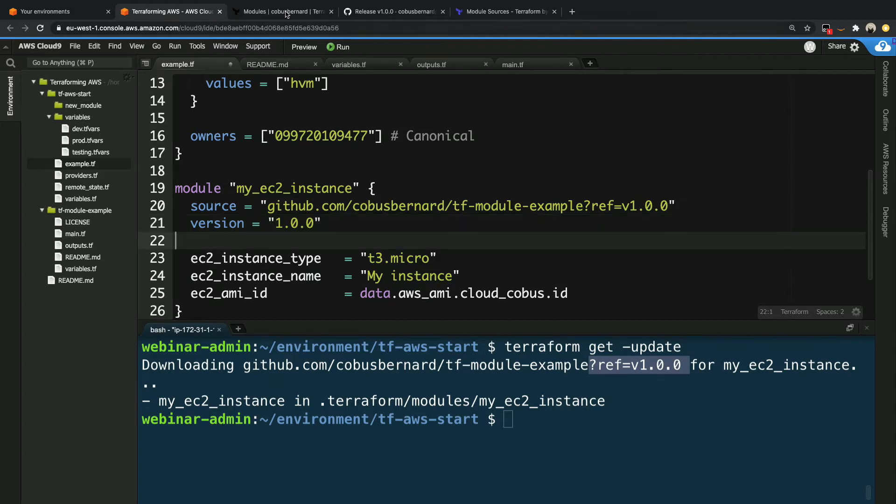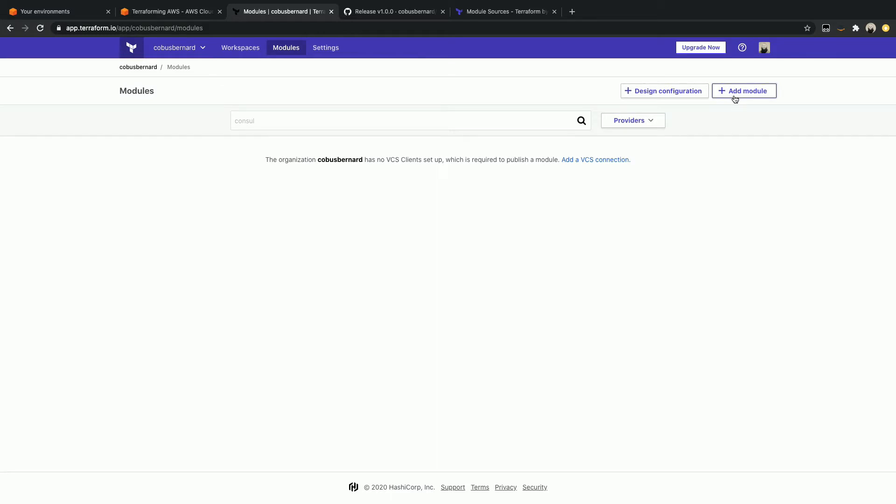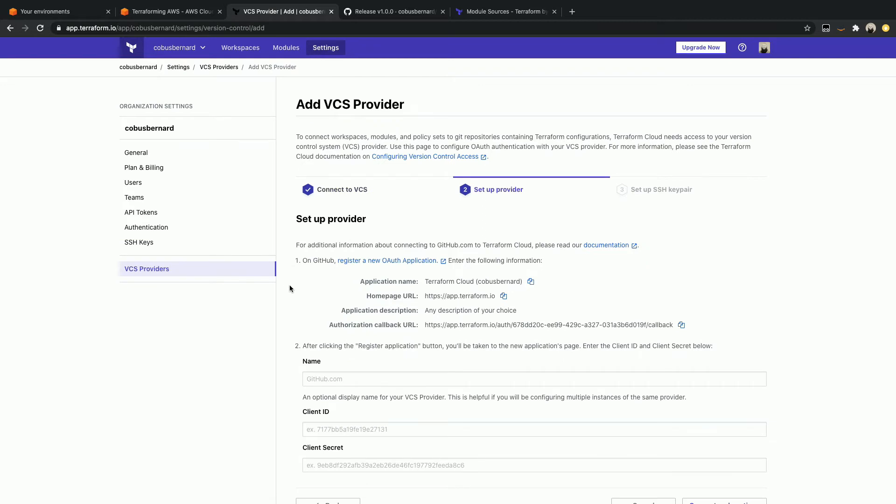Let's head over to Terraform Cloud. We are going to add a module. I've created this as a brand new organization inside my Terraform Cloud account. So we're going to see every single step, and I've made sure not to click anything. So let's go ahead and do that.